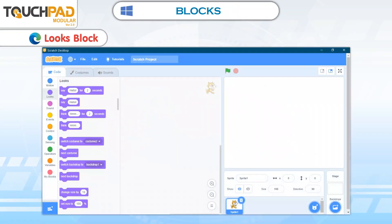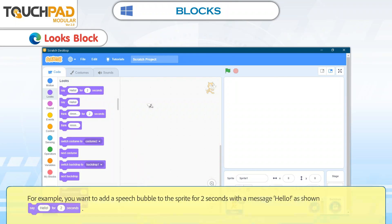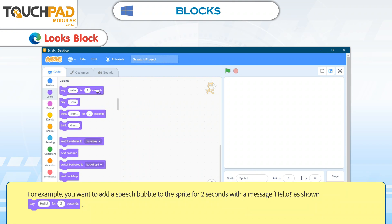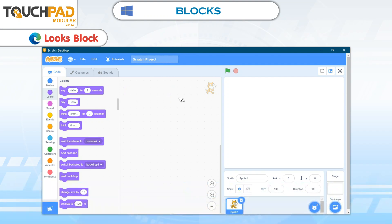The blocks that are used to add speech and thought bubbles to the sprite are called Looks Blocks. They are purple in color. For example, you can add a speech bubble to the sprite for 2 seconds with a message "Hello," as shown — Say Hello for 2 seconds.